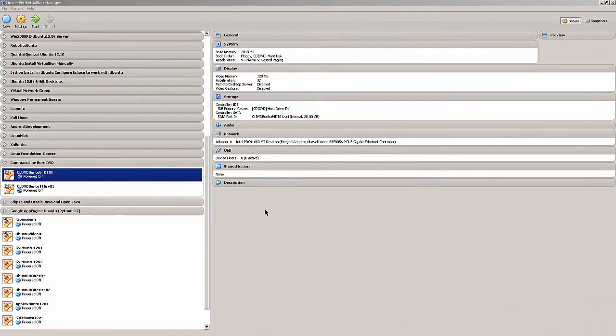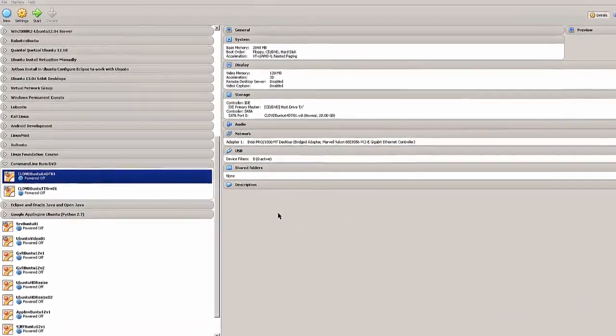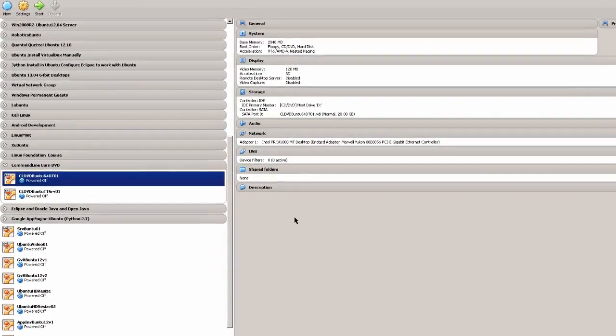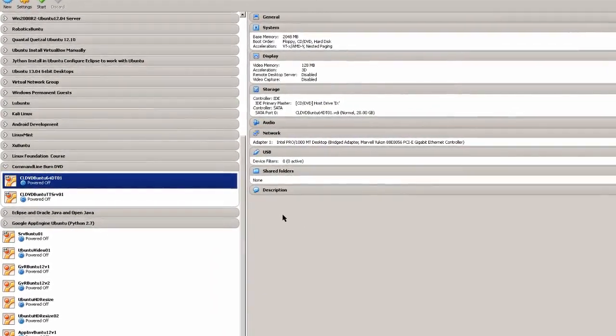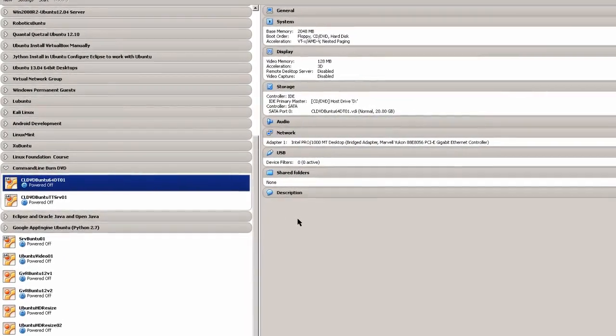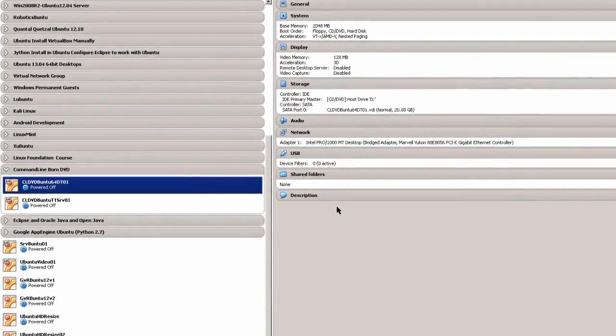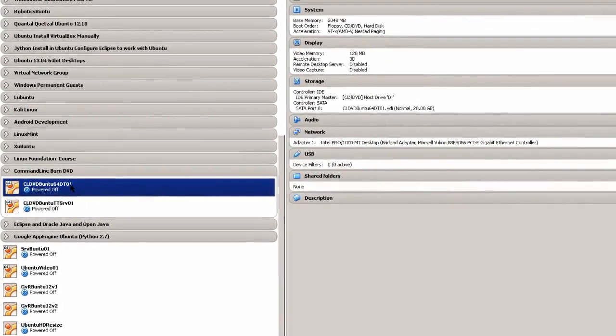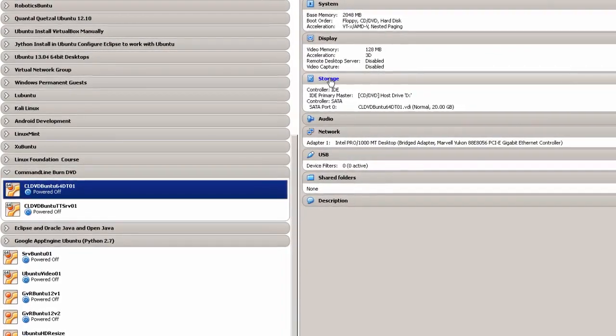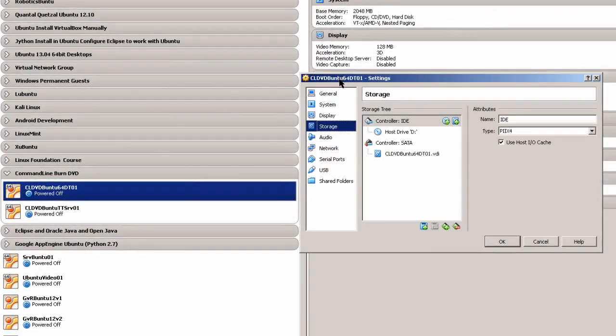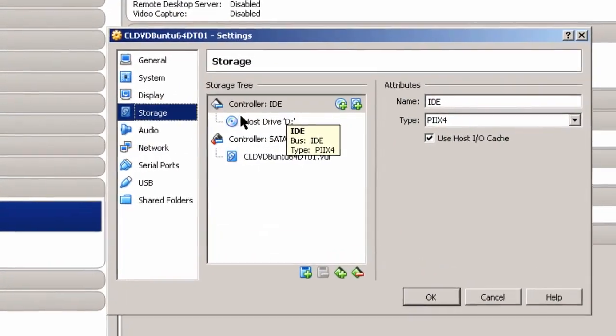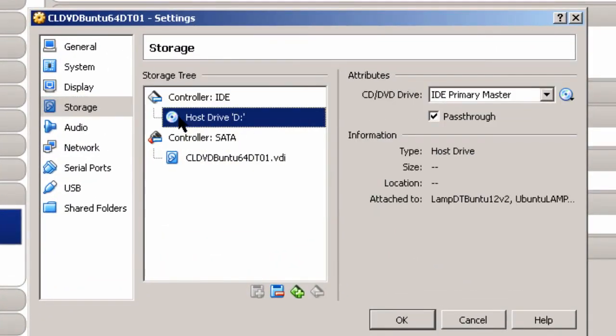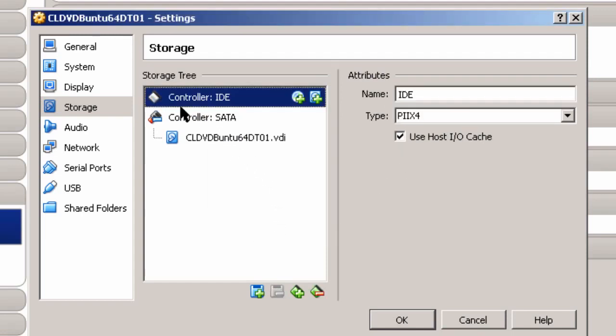When I burned a DVD using command line on my laptop, I really didn't have any problems. But here when I'm using VirtualBox, you may have to make some settings changes in order to get the command line utilities or tools to work. In this case, I've got a virtual machine right here and it's an Ubuntu virtual machine. And I'd go to storage. And I need to remove the IDE controller, host drive D or the CD drive. And remove the attachment here, remove.